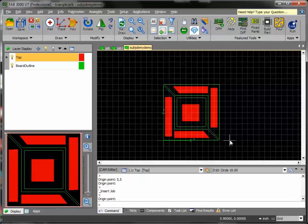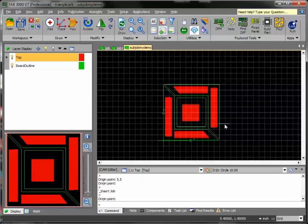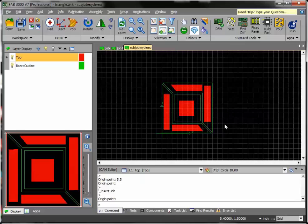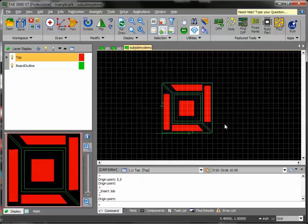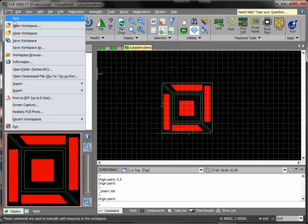Now what I can do is this subpanel is what I'm going to use to panelize across using the panel wizard. Let me go ahead and create a new panel.